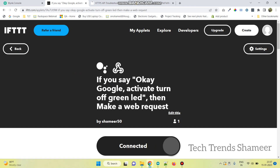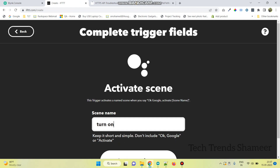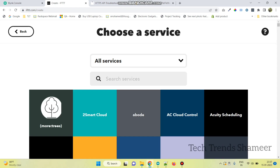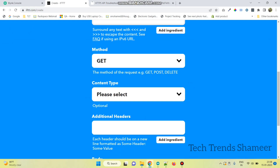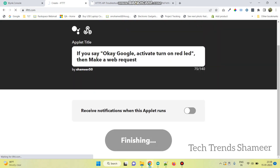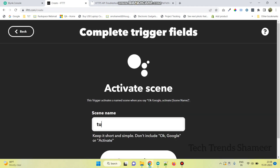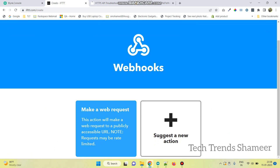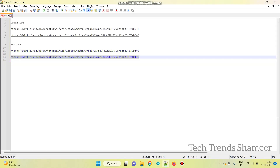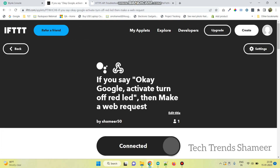Now repeat the same steps for Red LED. Now the ifttt.com setup is done. Now we can set up the mobile application.